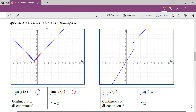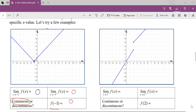A one-sided limit is simply looking at something from the left and from the right. Now, f at negative one is actually zero. So we have the limit from the left equals the limit from the right equals the function at that point. That tells us the function is continuous. Algebraically, this is how we determine if something is continuous.